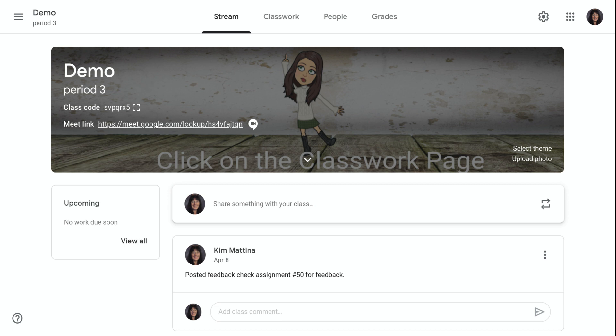If you click on that link, your meeting will be started.